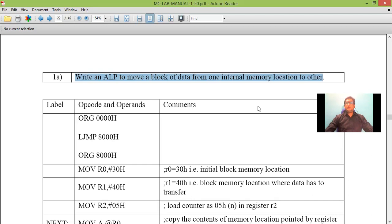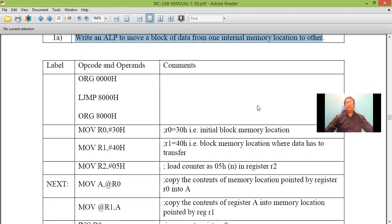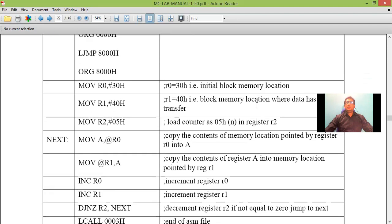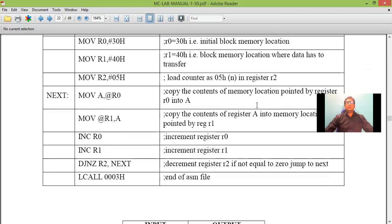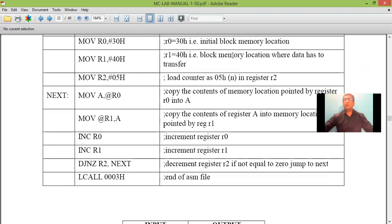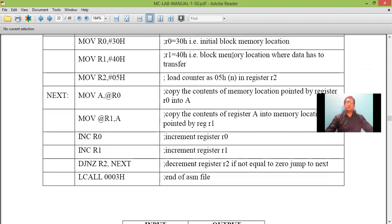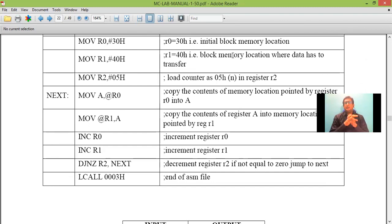Here we are considering internal memory location. Internal memory location in the sense 8 bit. Let us begin with the program. We have to assign source address and destination address for copying the data or transferring the data from internal memory location that is source to destination. And also we should decide how many bytes of data we need to transfer.